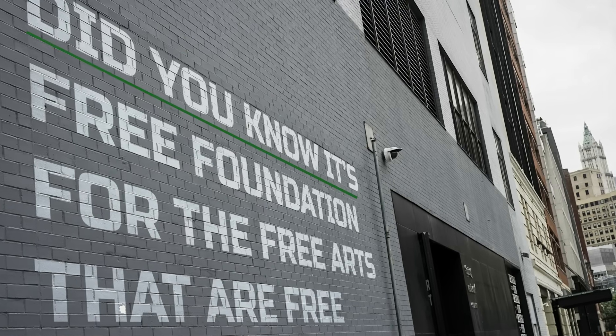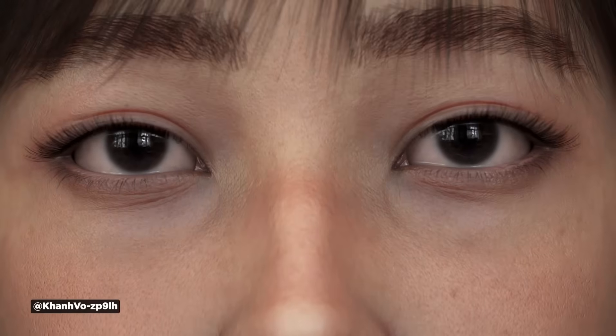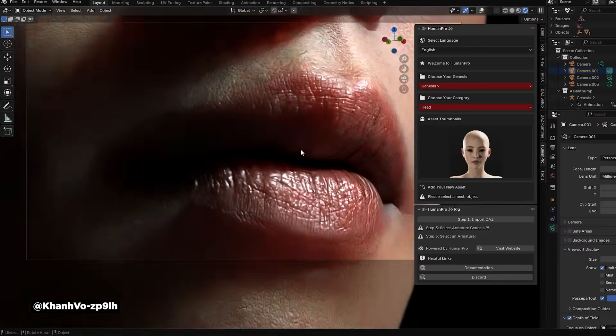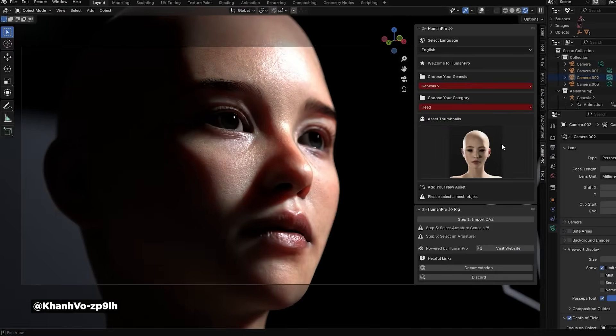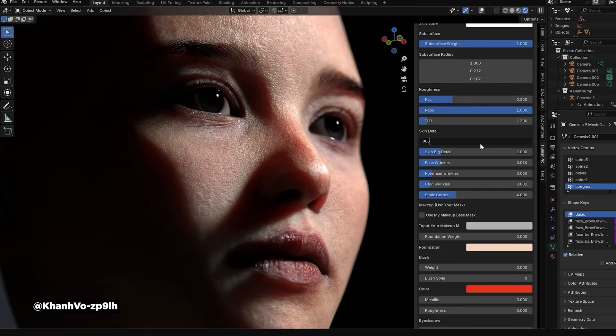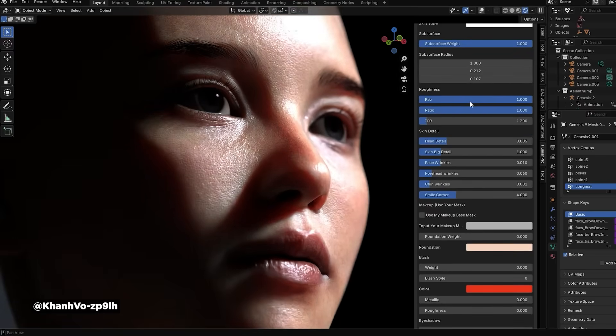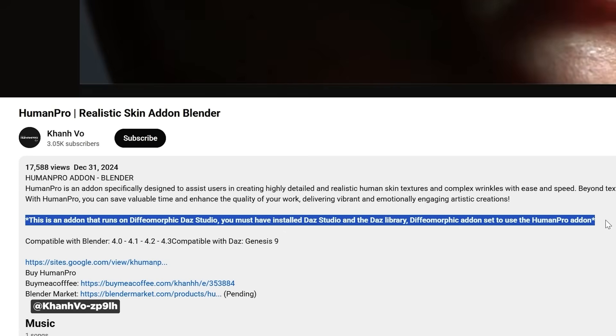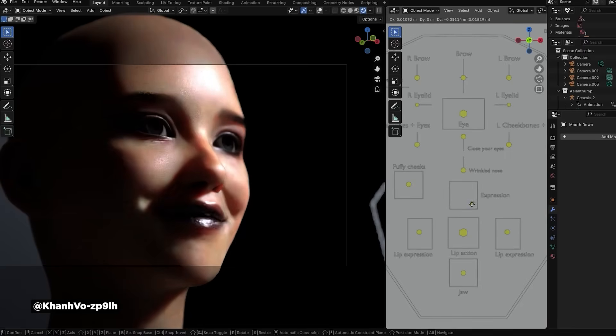Time for our obligatory Blender add-on segment. This week we're sharing a realistic skin add-on for Blender called Human Pro, which is pretty incredible. It has customization filters for head detail, skin detail, face wrinkles, forehead wrinkles, and bags under your eyes — at 8K resolution you'll see everything. The one catch is that it requires diffeomorphic Daz Studio along with both Daz Studio and the Daz Library installed. But the customization options look super realistic and incredible.